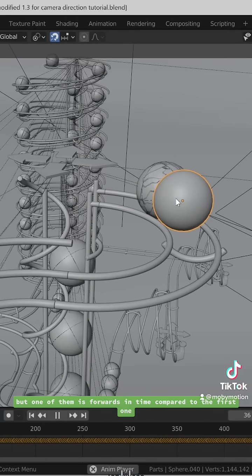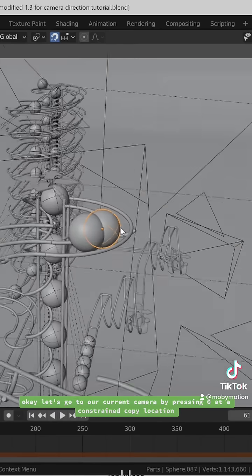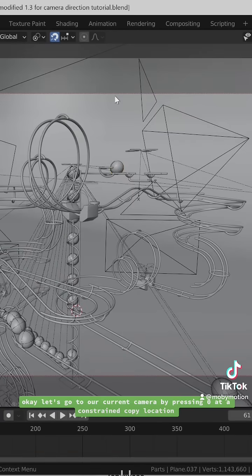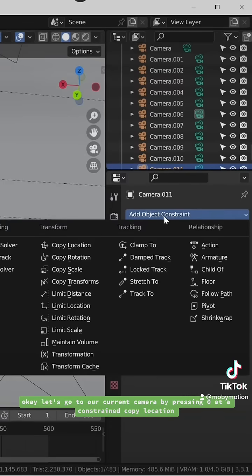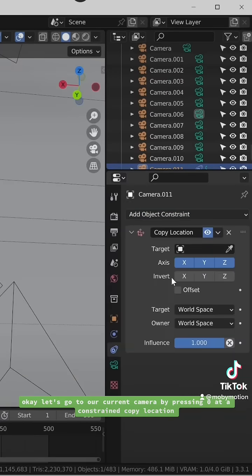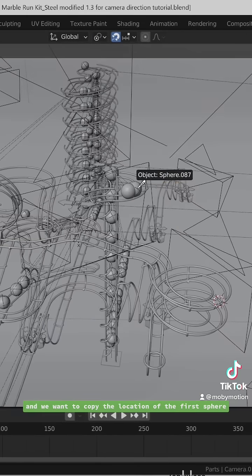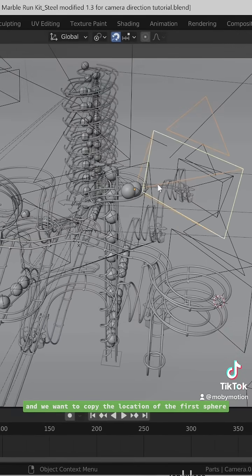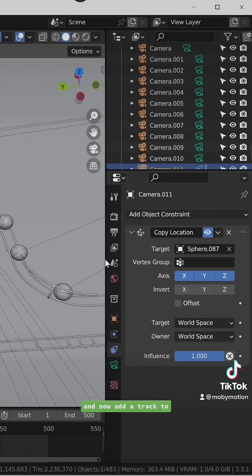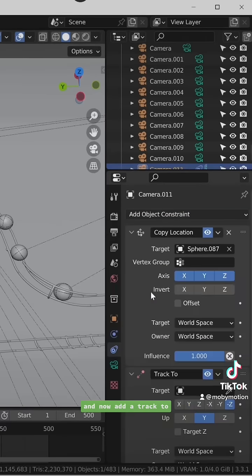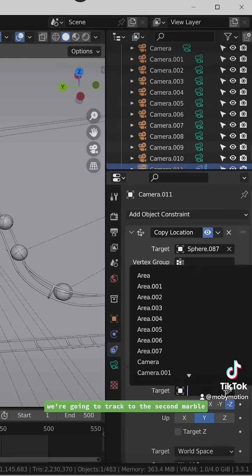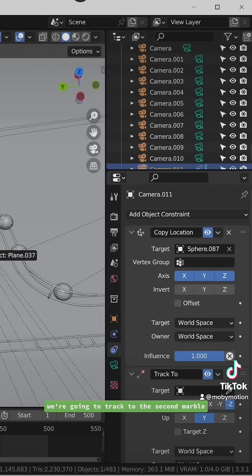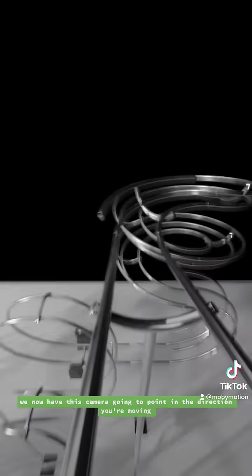Let's go to our current camera by pressing zero. We'll add a Copy Location constraint and we want to copy the location of the first sphere. Now add a Track To constraint — we're going to track to the second marble. We now have this camera going to point in the direction you're moving.